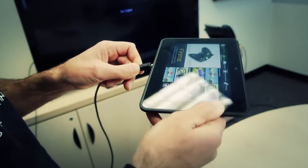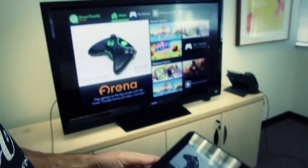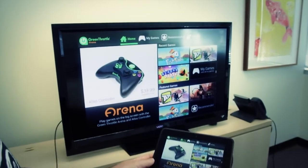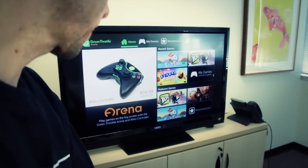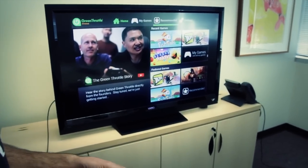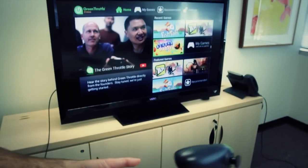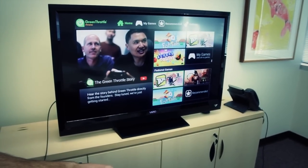Now we're going to complete the full experience by plugging the Kindle into the TV, which is as simple as connecting a micro HDMI cable. Now you see the ARENA appears on the TV. By connecting the controllers and the HDMI cable, we now have a 10-foot experience — meaning I can operate my Kindle from the couch.